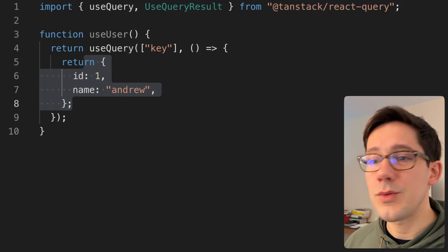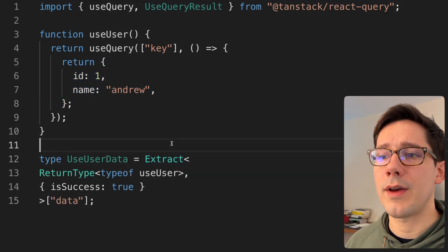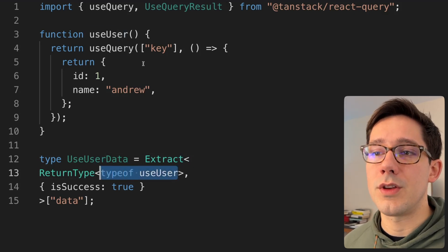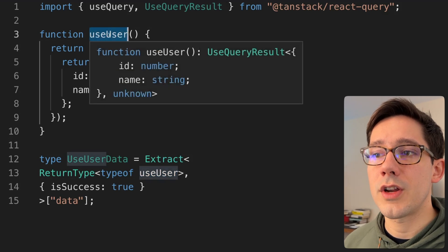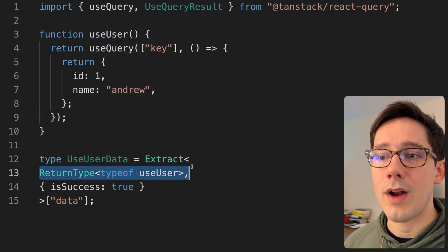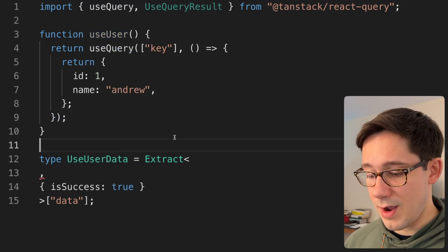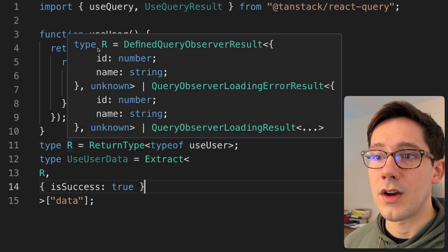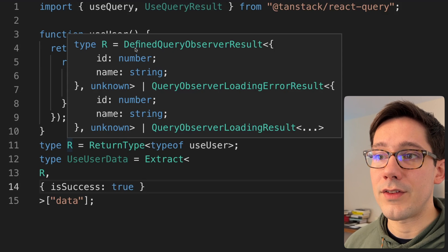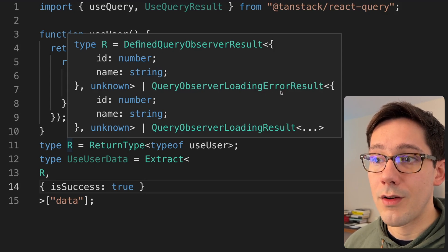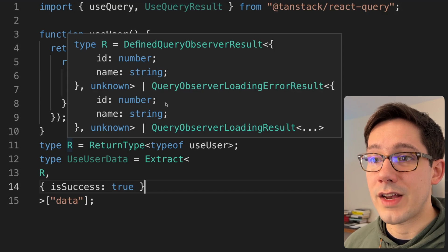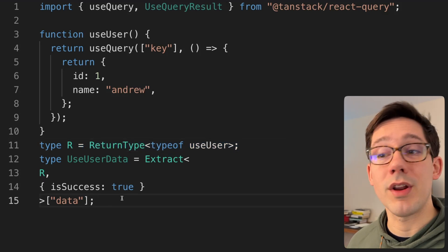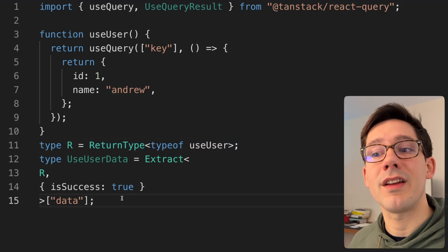The state we're interested in is the success state. Let's start with a hard-coded example. Here I have my Extract statement — let's start on the inside. We're doing typeof useUser, which is our hook function. We want to get the type of that so we can then wrap it in the ReturnType utility. R is our union, and we can see some of it: we have a defined QueryObserverResult, the error result, the loading result, and a few others. Now what we want to do is extract the success variant out of that union.